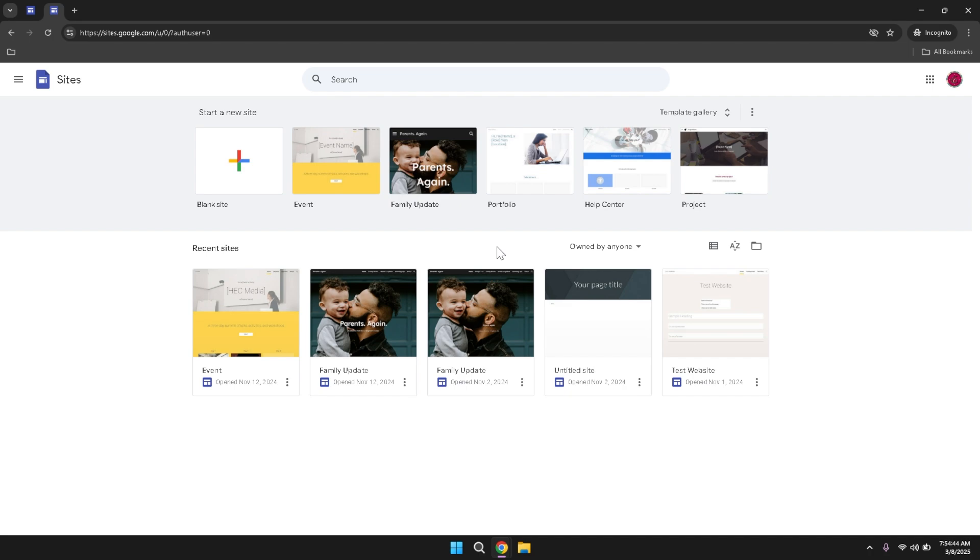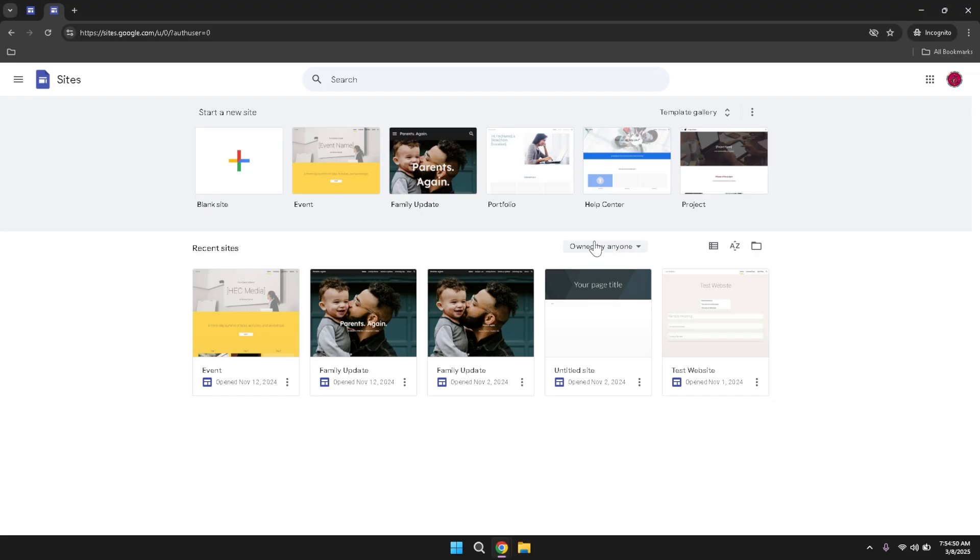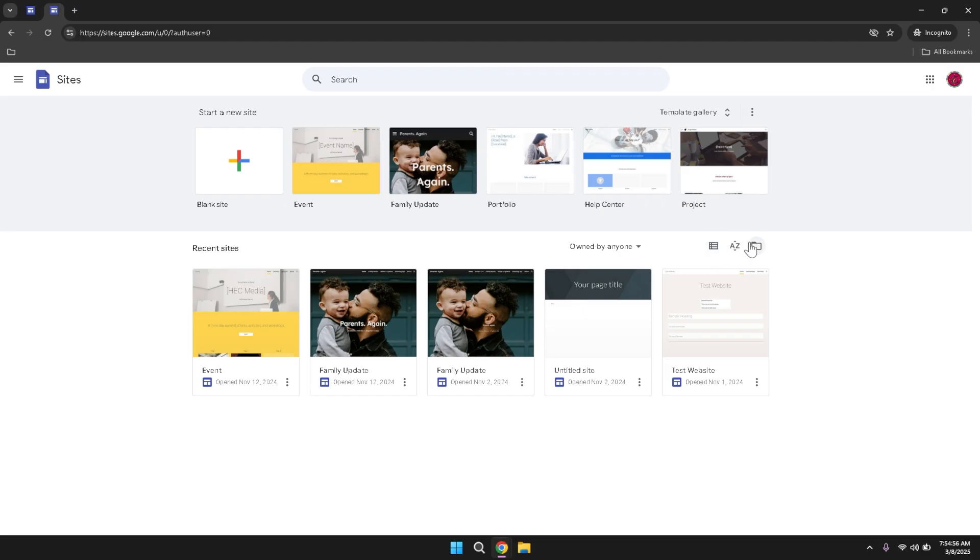In addition to recent sites, there are filtering options available that allow you to sort and organize your projects based on various criteria. You can filter by the owner of the site, switch between different view modes such as list view, and sort your sites based on date modified or other parameters. There is also an option to open the file picker, which lets you browse through your Google Drive files and integrate them into your site seamlessly. Utilizing these filtering tools can help you maintain an organized workspace, especially if you manage multiple websites or collaborate with a team.